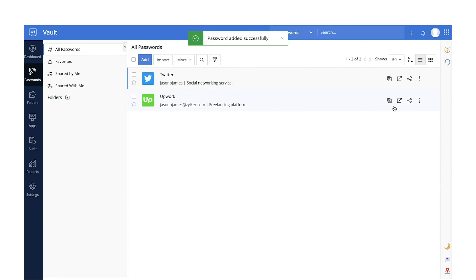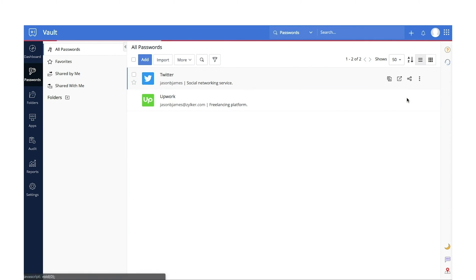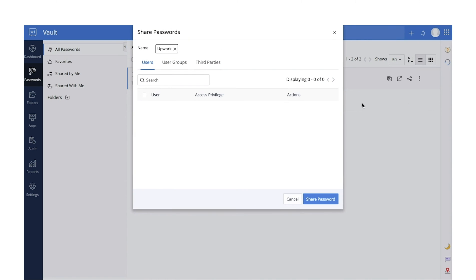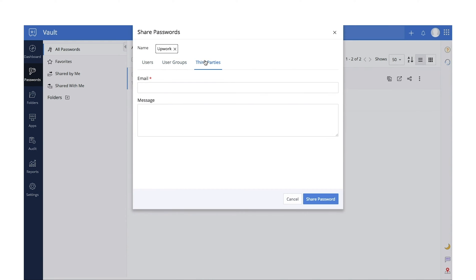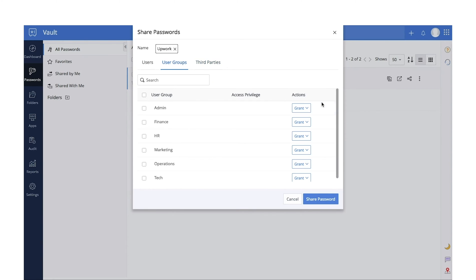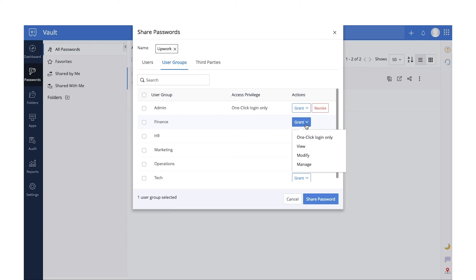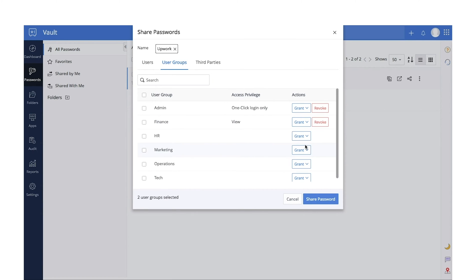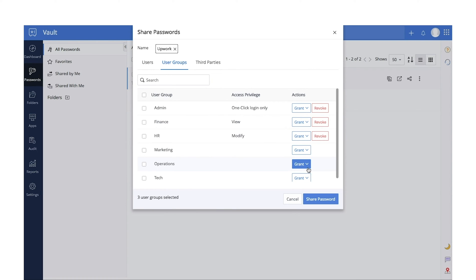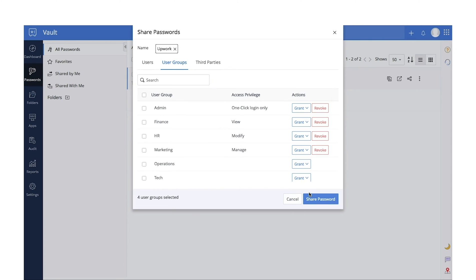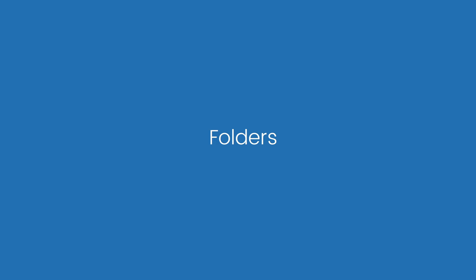You can share these passwords with other users, user groups, or even with trusted third parties with different access privileges. Login only: to share passwords without displaying them in plain text, allowing users to only log in to their respective accounts. View: allow users to view passwords in plain text. Modify: allow users to view and modify the password. Manage: allow users to view, modify, share, and even delete the password.